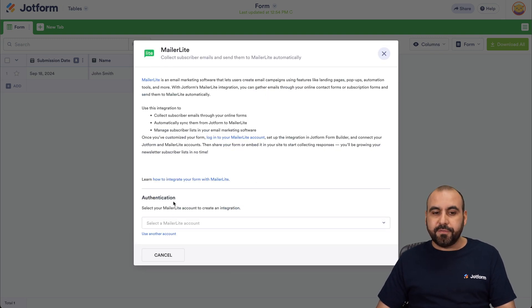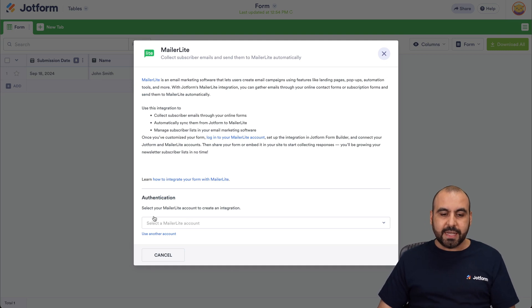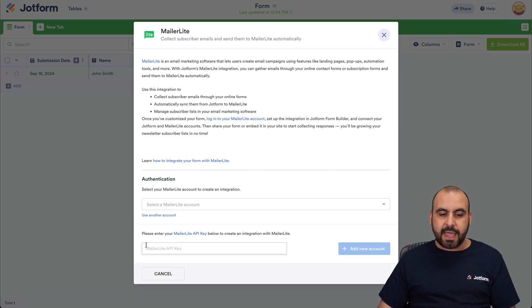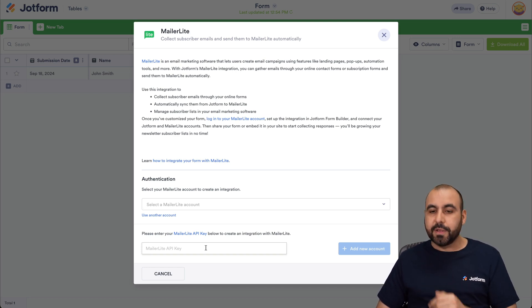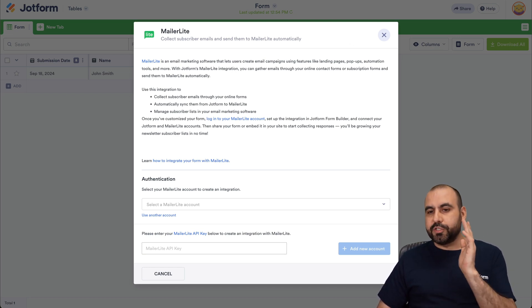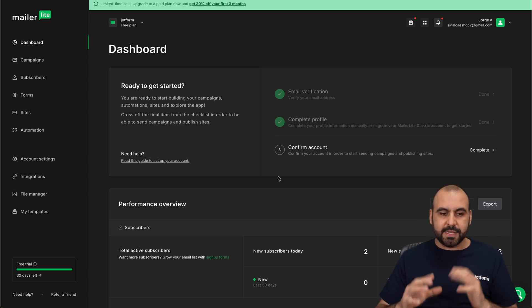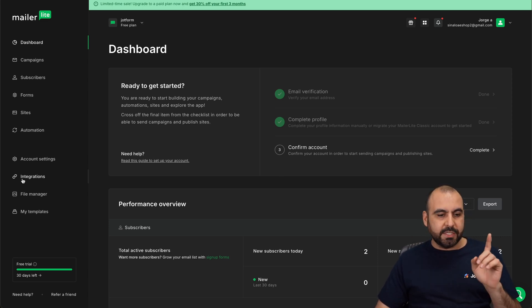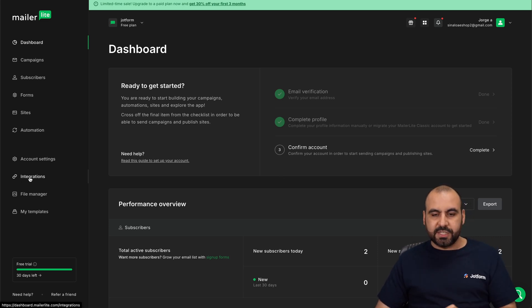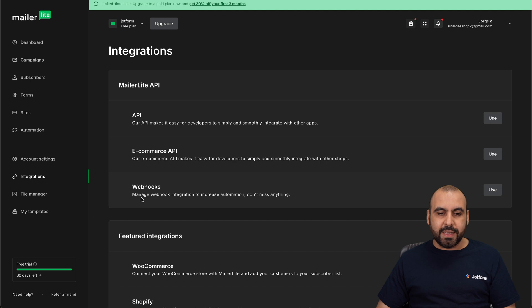We need to authenticate with the details on MailerLite. In this case, it's going to ask us for the API key. That API key is going to be found on our MailerLite account. So let's head on over to our MailerLite dashboard. Here it is. And in this section, we're going to go into integrations. There we go.